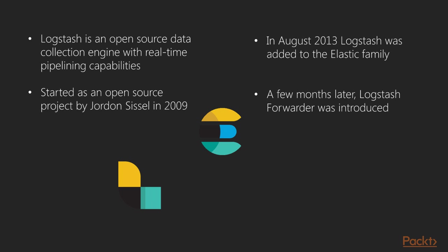A few months later, a new product by the name Logstash Forwarder was introduced. The main difference between Logstash and Logstash Forwarder was that Logstash Forwarder was used only to ship logs from server, whereas Logstash had capabilities of converting the files to JSON document and had the ability to send to various output nodes like Kafka, file, etc.